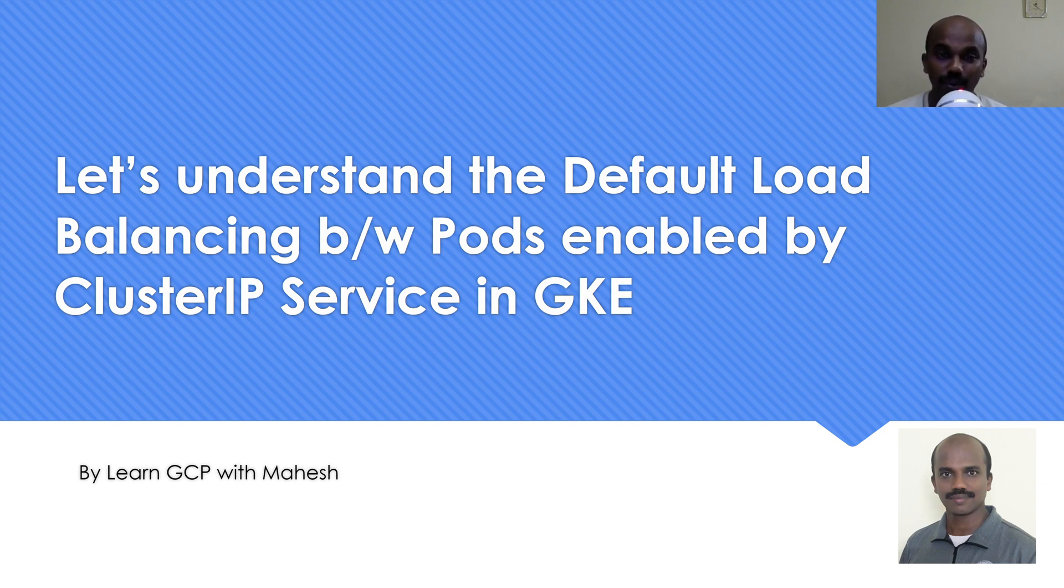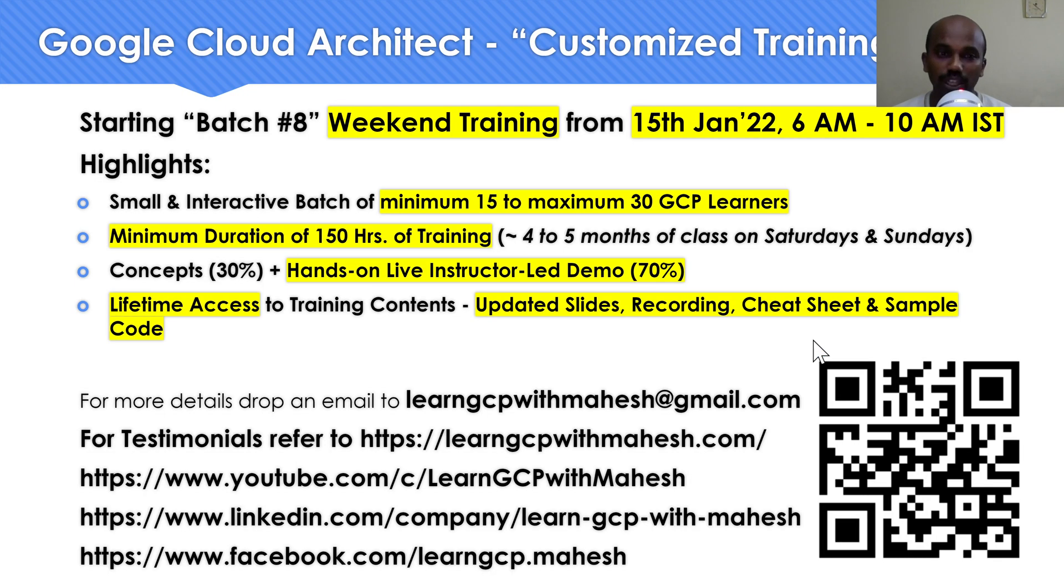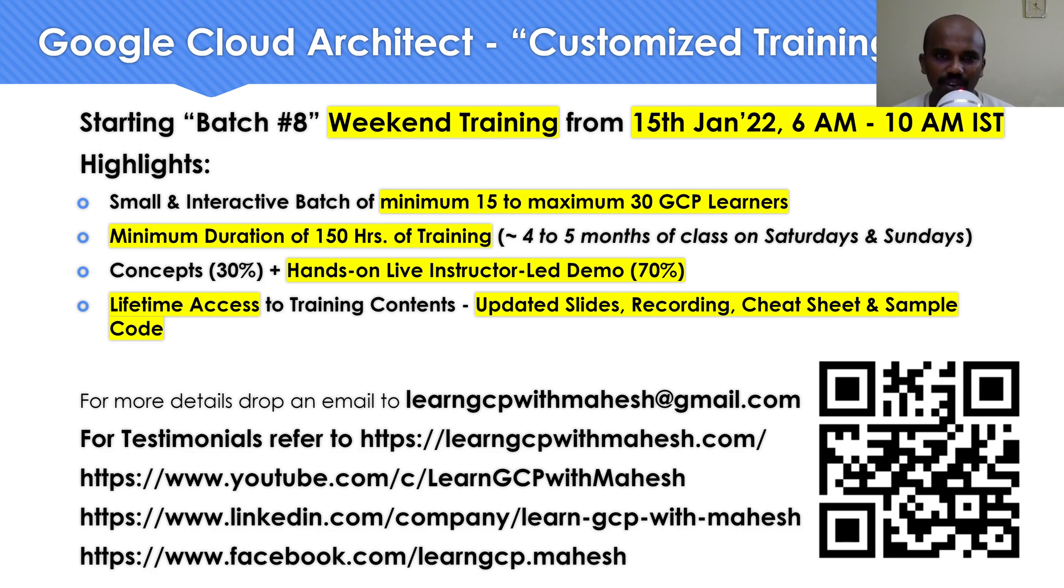So before I jump into the demonstration, a quick shout out. I'm starting my batch eight, starting from 15th of January. If you're interested, please let me know, happy to share more details.